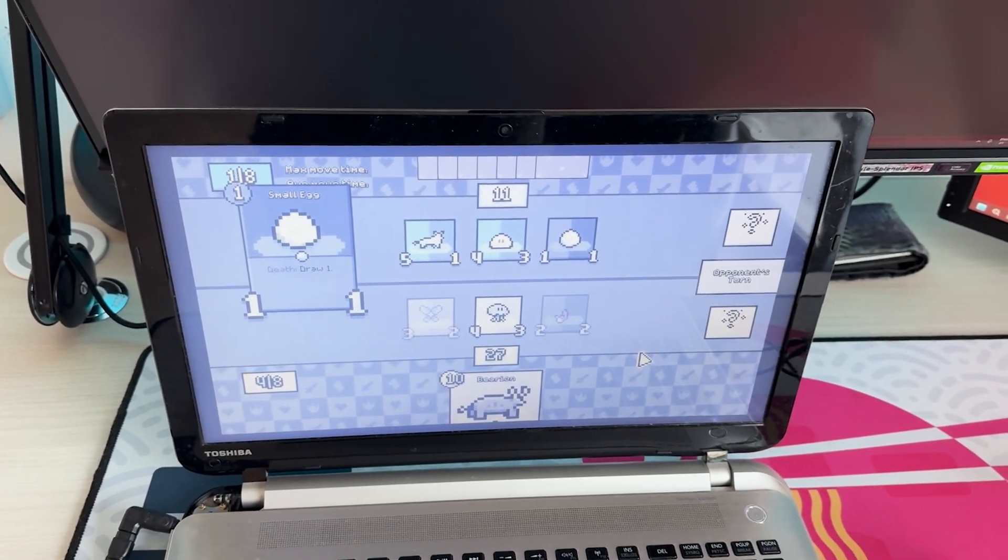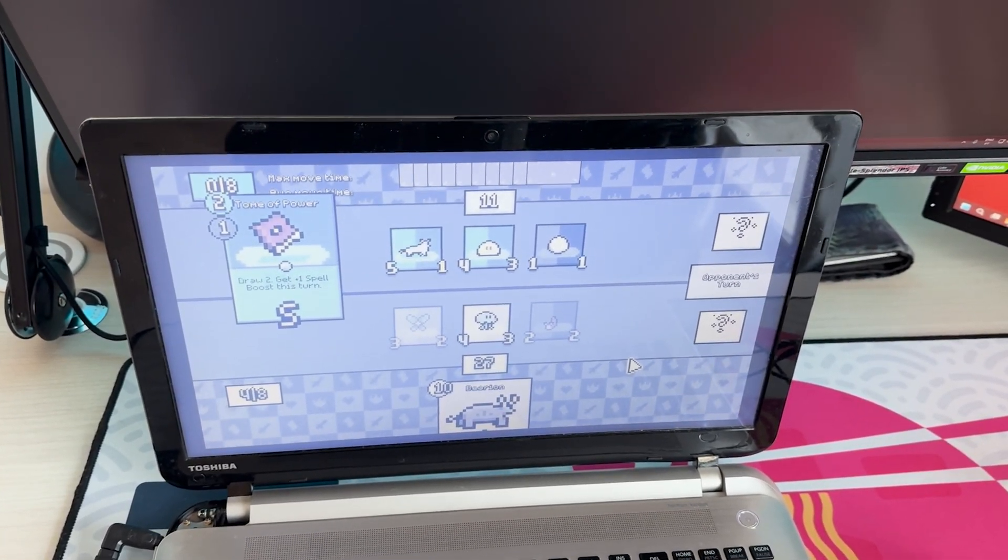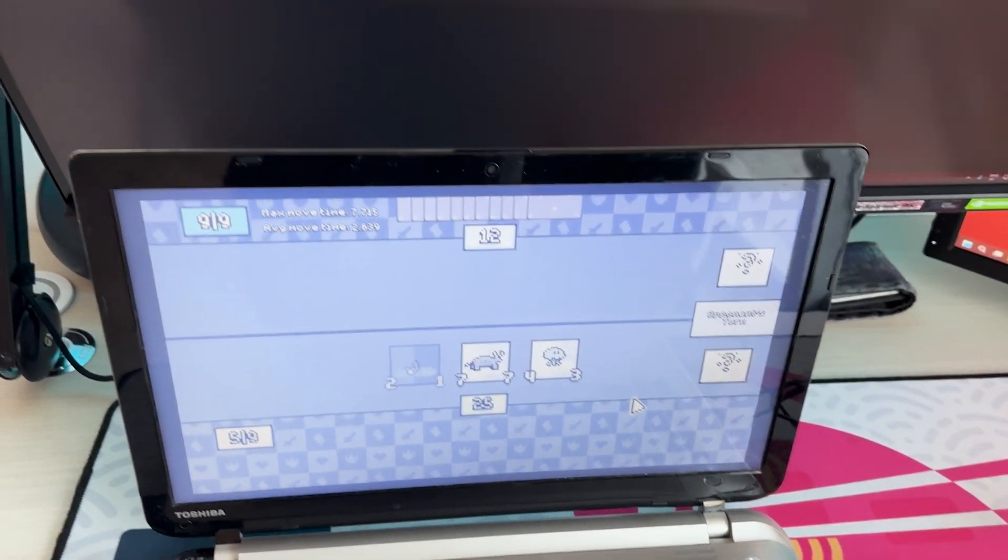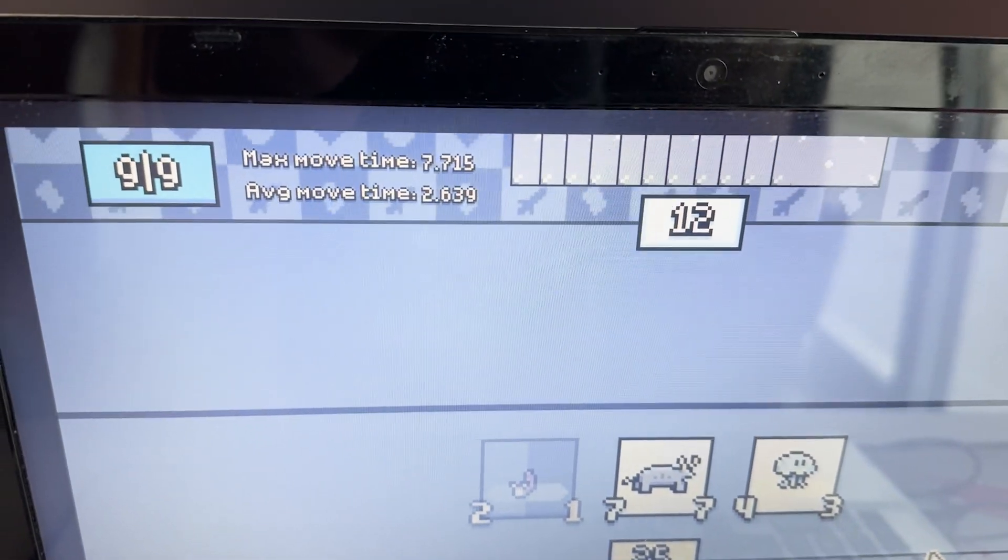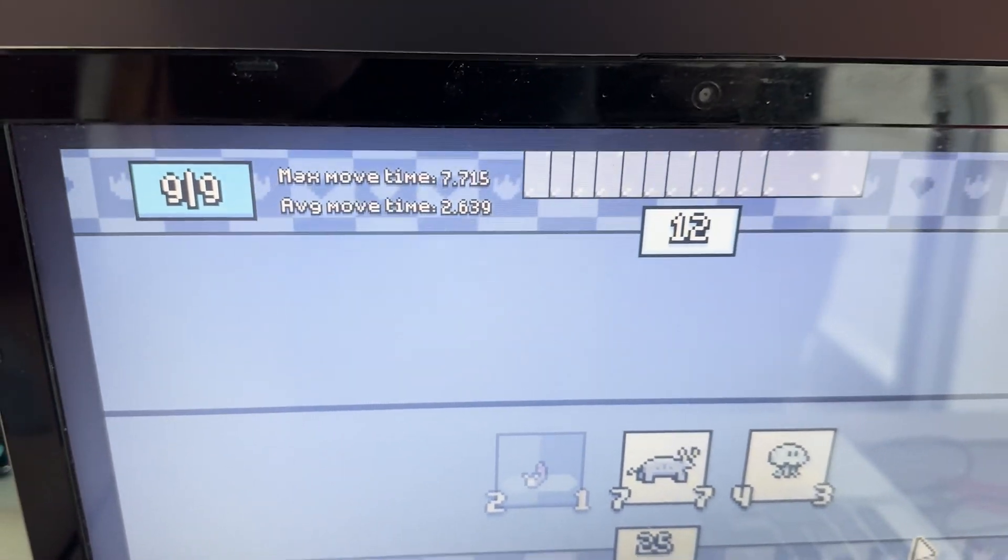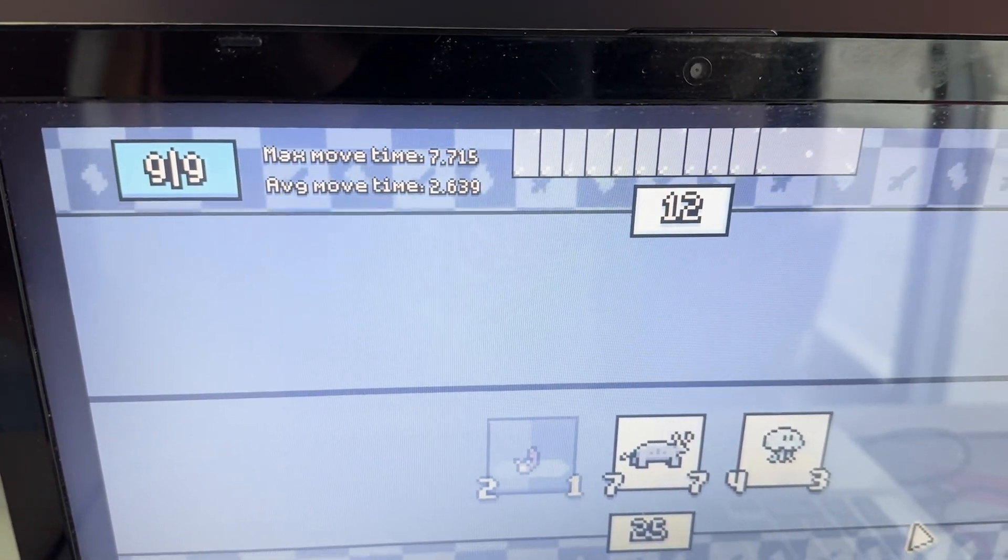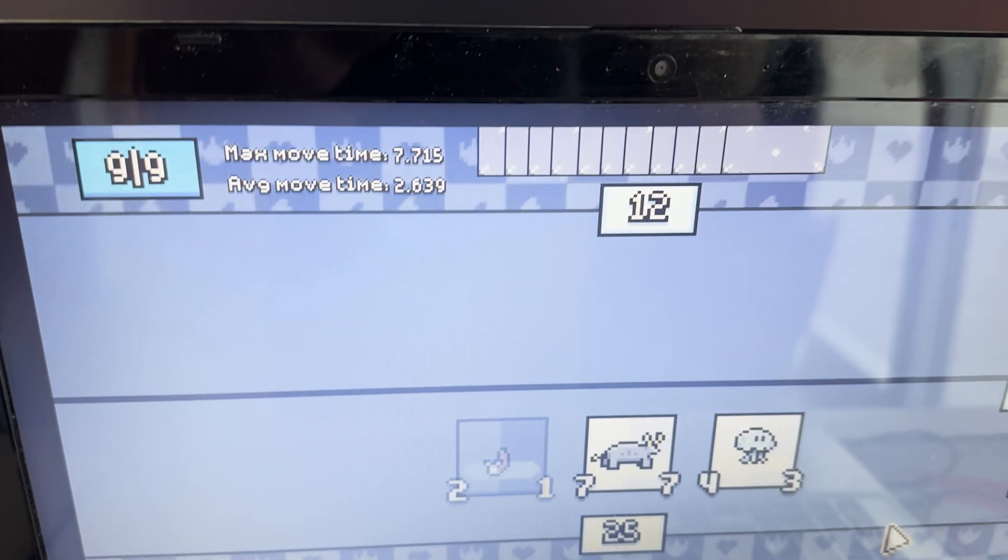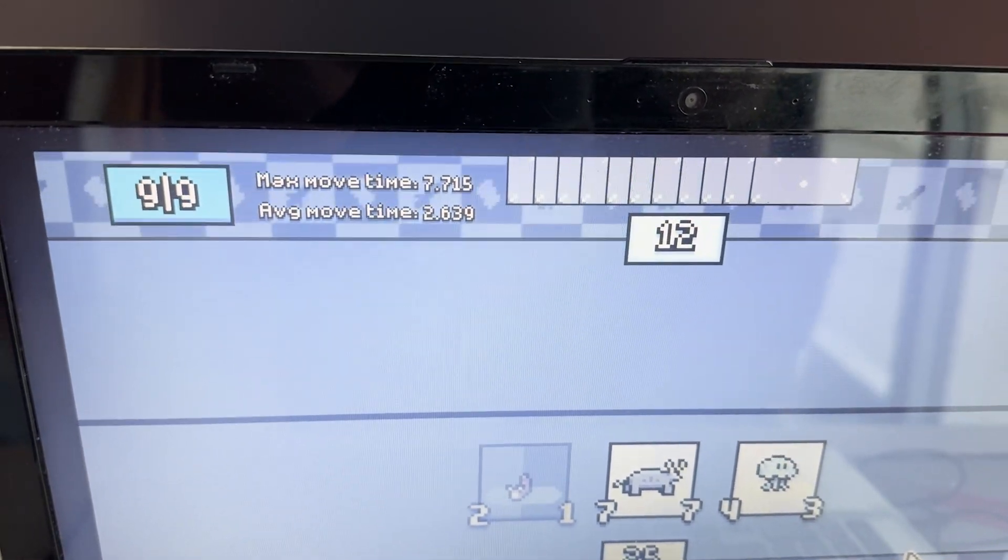Now it's getting faster. It's over. Okay, so the longest move took seven seconds and the average move took 2.6 seconds.